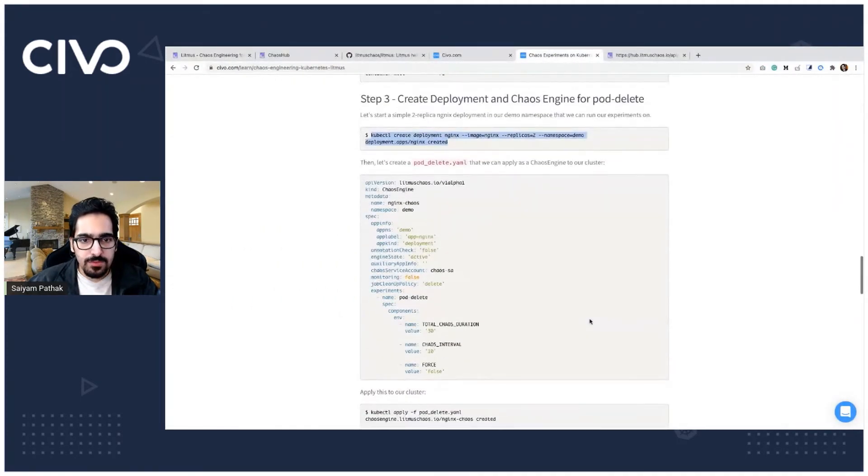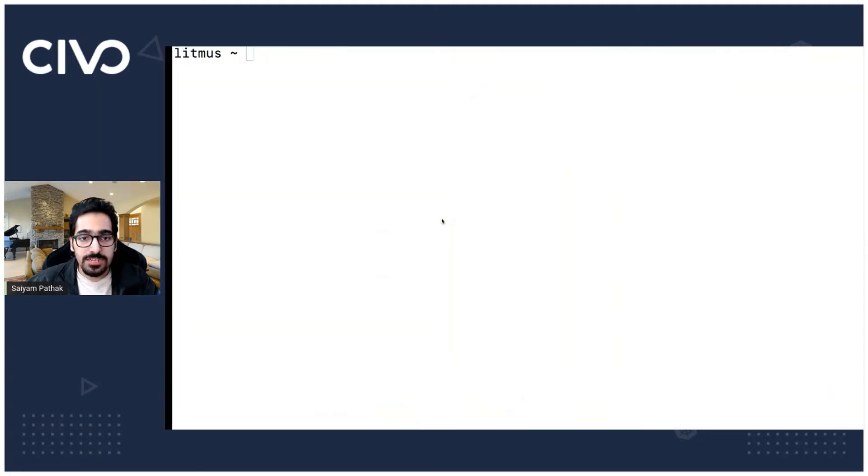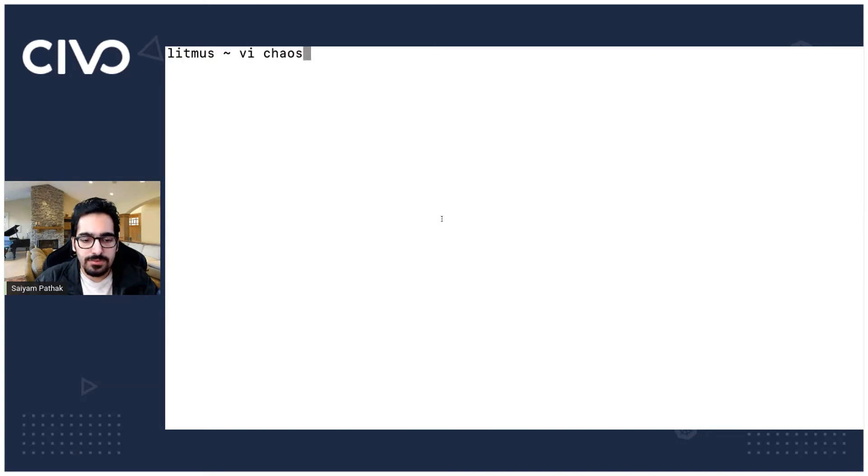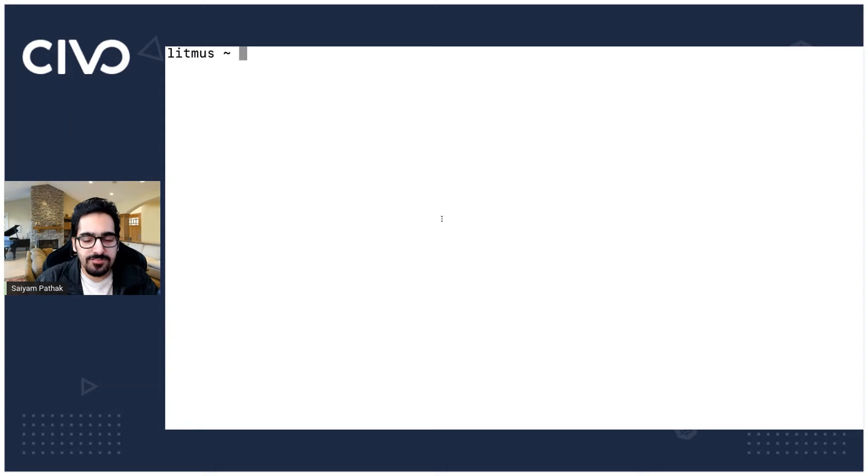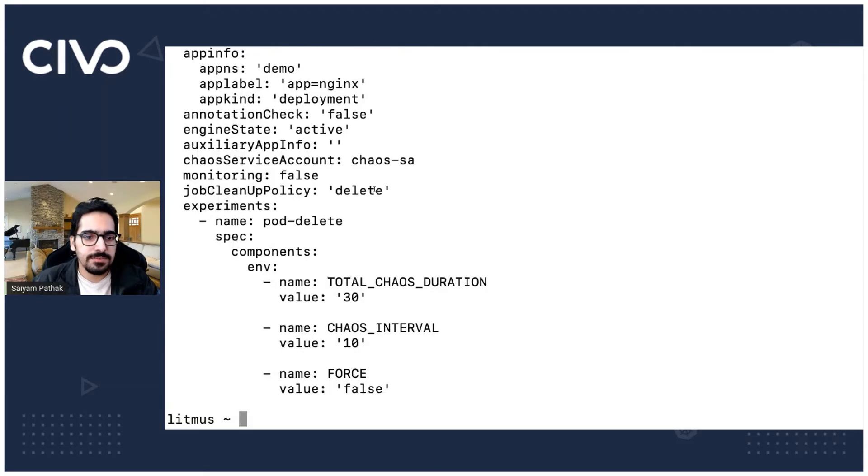Let's go back and now is the time that we create chaos engine. vi chaos. I already have it. Let me just check. So cat L pod delete. Yes.